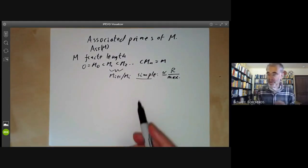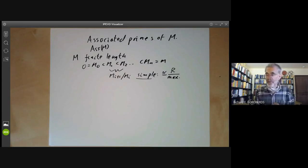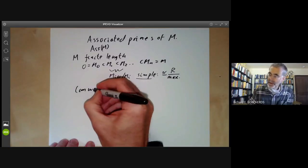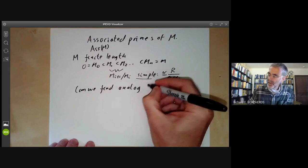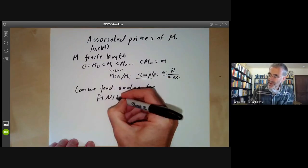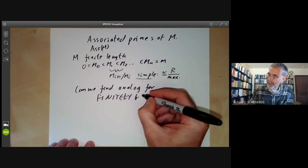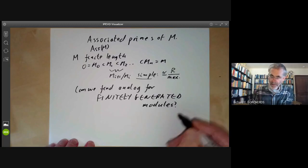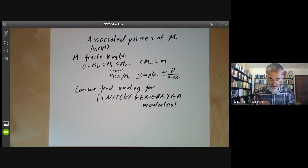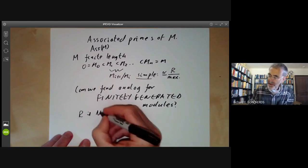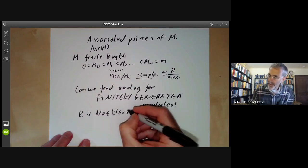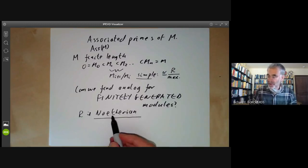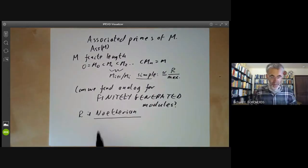That's fine for modules of finite length, but the trouble is most modules we want to deal with are not of finite length, and most of them tend to be finitely generated. So can we find an analogue for finitely generated modules? Over arbitrary rings we can't really do an awful lot, so what we're going to do is assume that R is Noetherian. Finitely generated modules over a Noetherian ring are also Noetherian, so in particular the module M will be Noetherian.